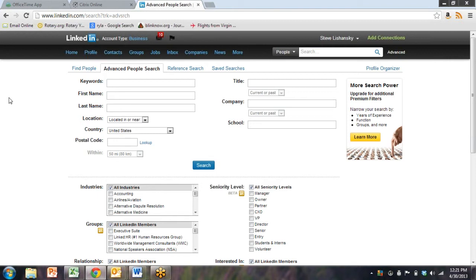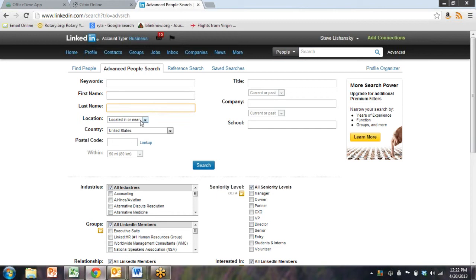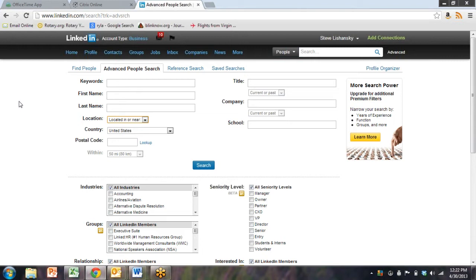What this does is it gives you the ability to search all around LinkedIn for the right people under the right circumstance. We can plug in keywords, first name, last name, but the big one is location. I'm not a social expert, I'm a social strategist. There's a difference.